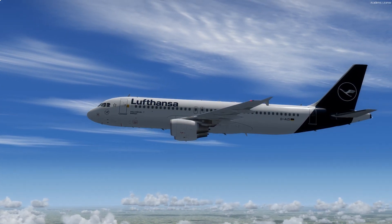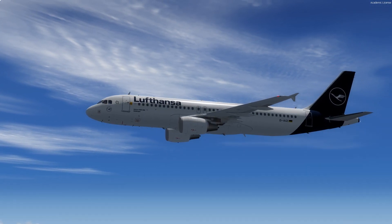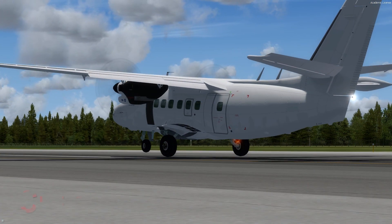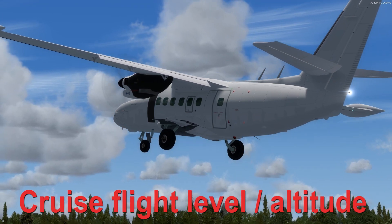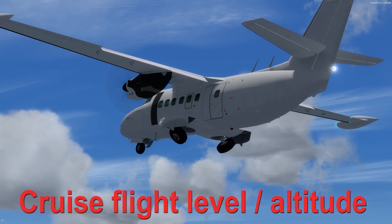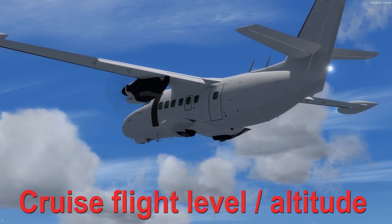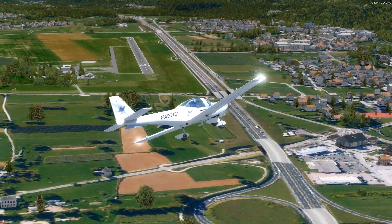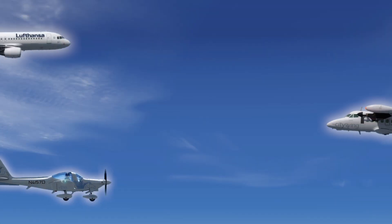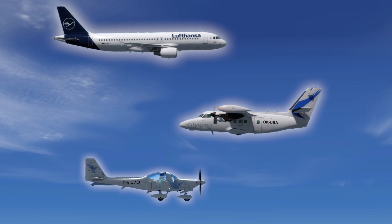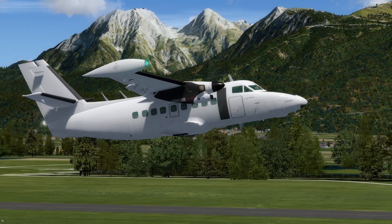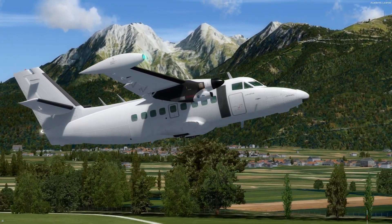Hello guys and welcome to my channel once again for another Super Sunday video. Today we will talk about the cruise flight level or altitude and at which altitudes airplanes fly. Firstly I will check some of the restrictions which pilots need to follow before planning the cruise altitude, and after that I will check where different commercial airlines fly and which is their highest flight level.